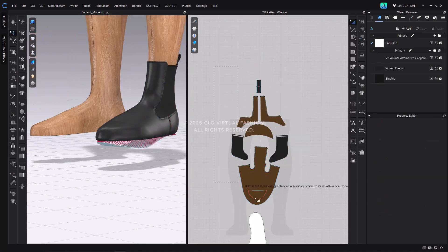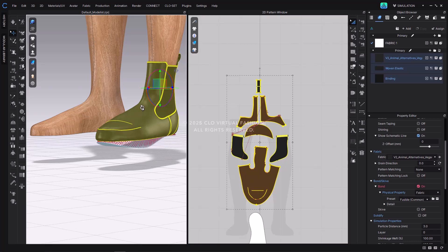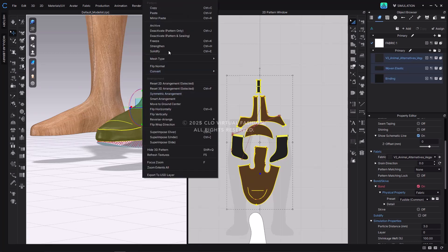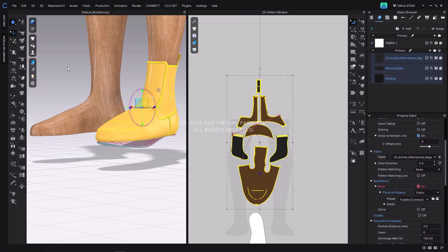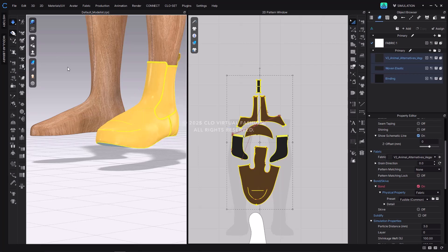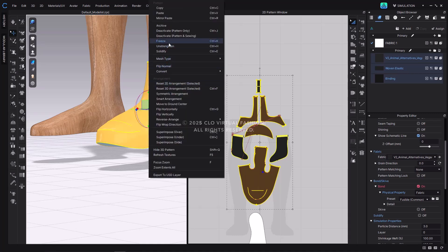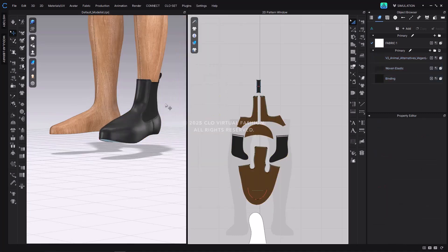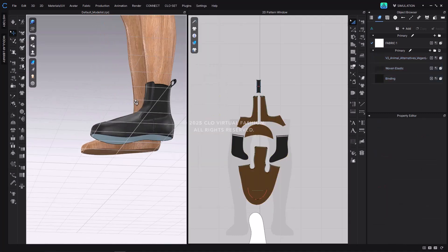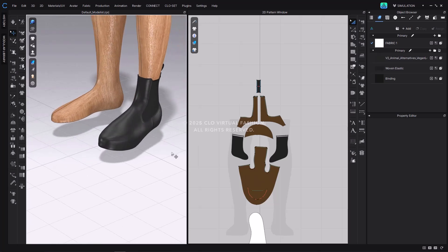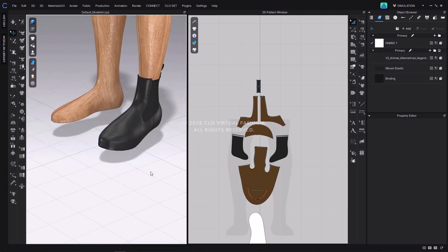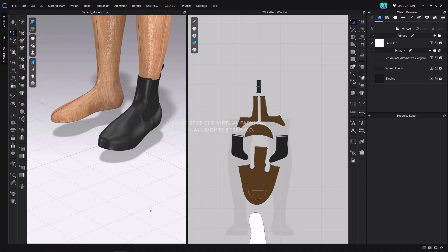Finally, select all upper patterns. Apply the strengthen function to prevent distortion and run the simulation. You'll see that the upper pattern simulates smoothly, conforming to the shape of the heel drop outsole. Now that the upper pattern has been simulated to match the heel drop outsole shape, let's import the outsole as a trim and attach it to the upper pattern.